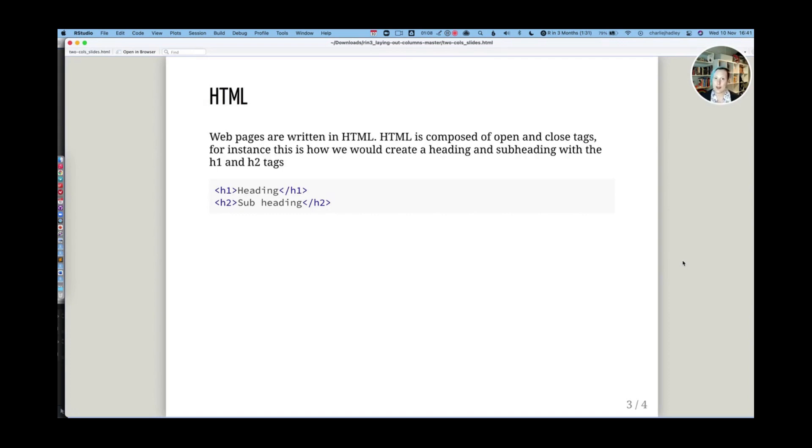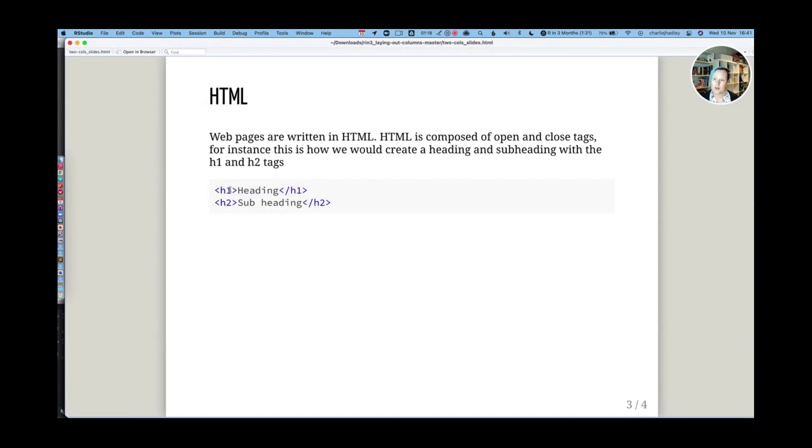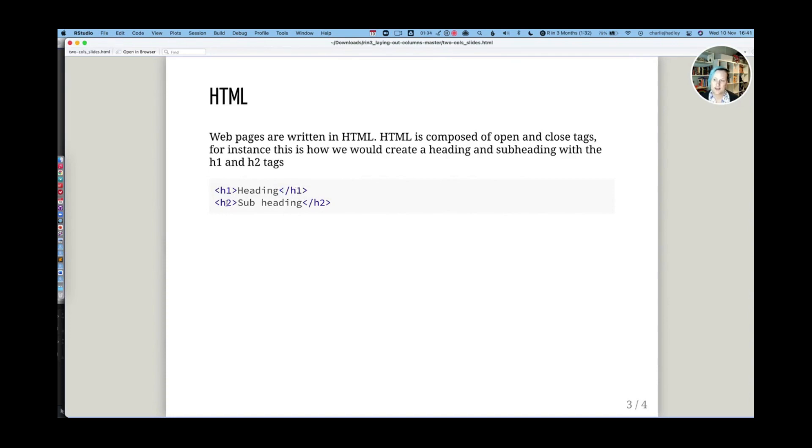Web pages are written in HTML and HTML is comprised of open and closed tags. So if we wanted to create a heading in HTML, we would use the h1 tag. So h1 is the name of the tag and that's the open version of the tag. We then close the tag with a forward slash. So this is an h1 tag open and closed. This is an h2 tag open and close. That's kind of all you need to know about HTML in order for this to work.